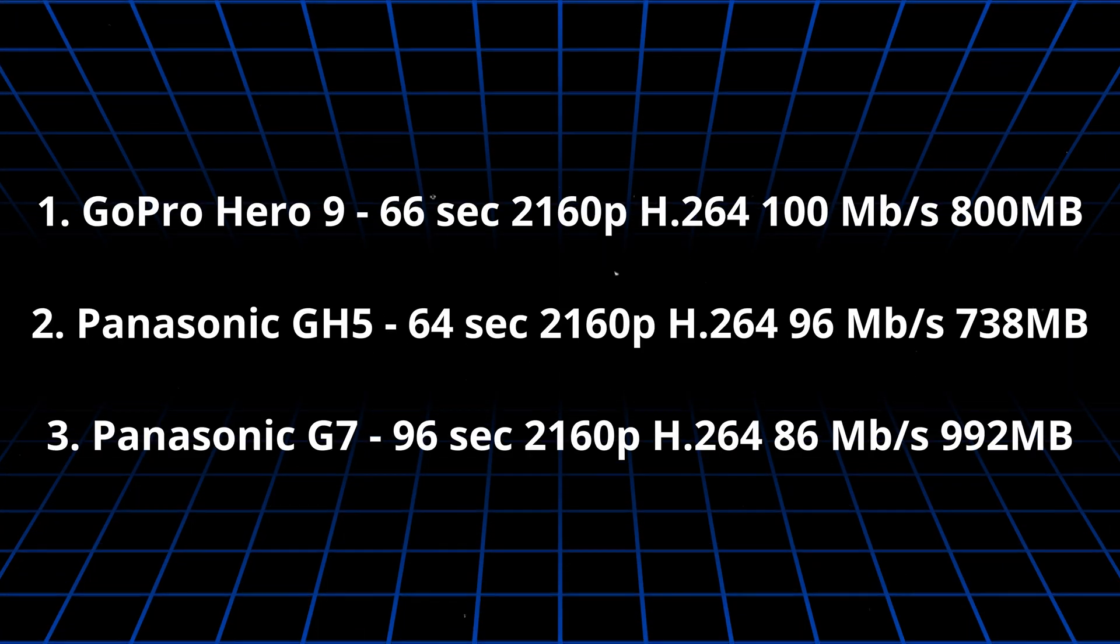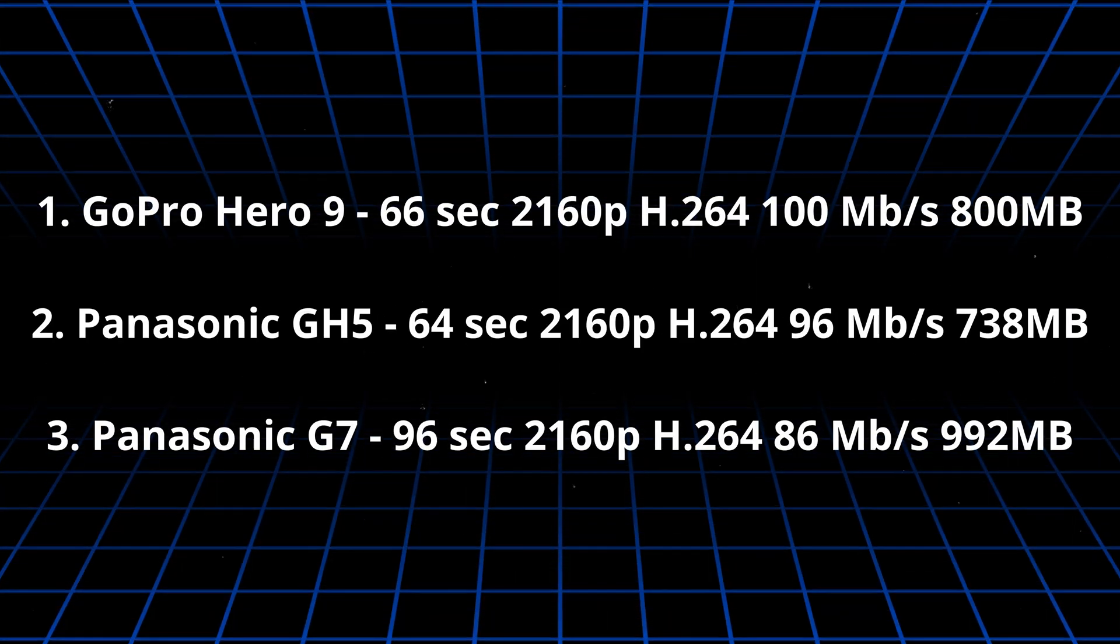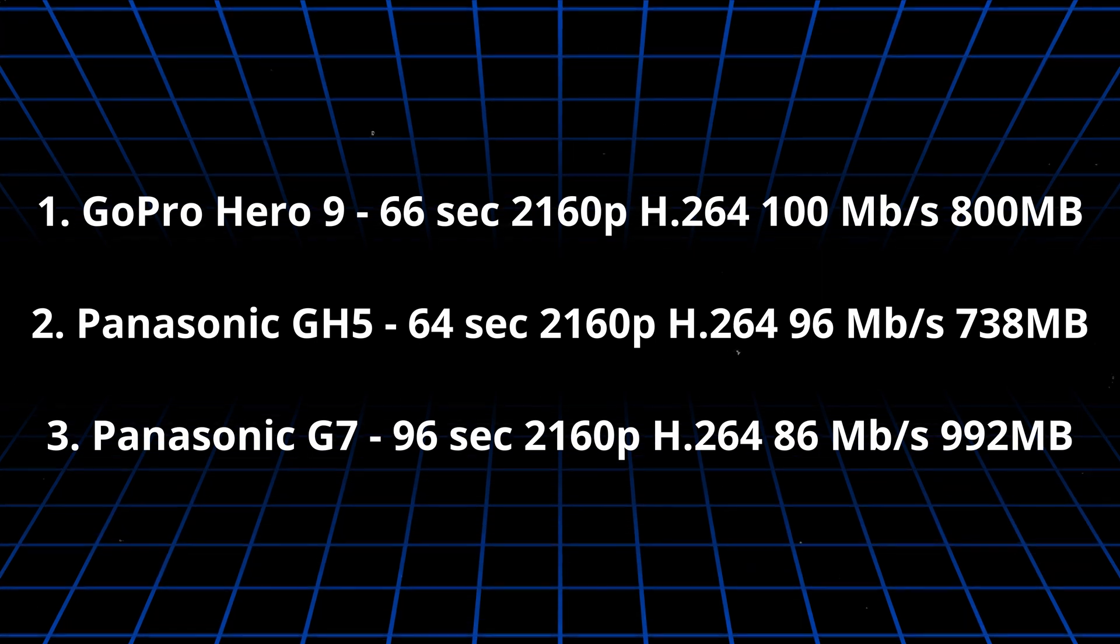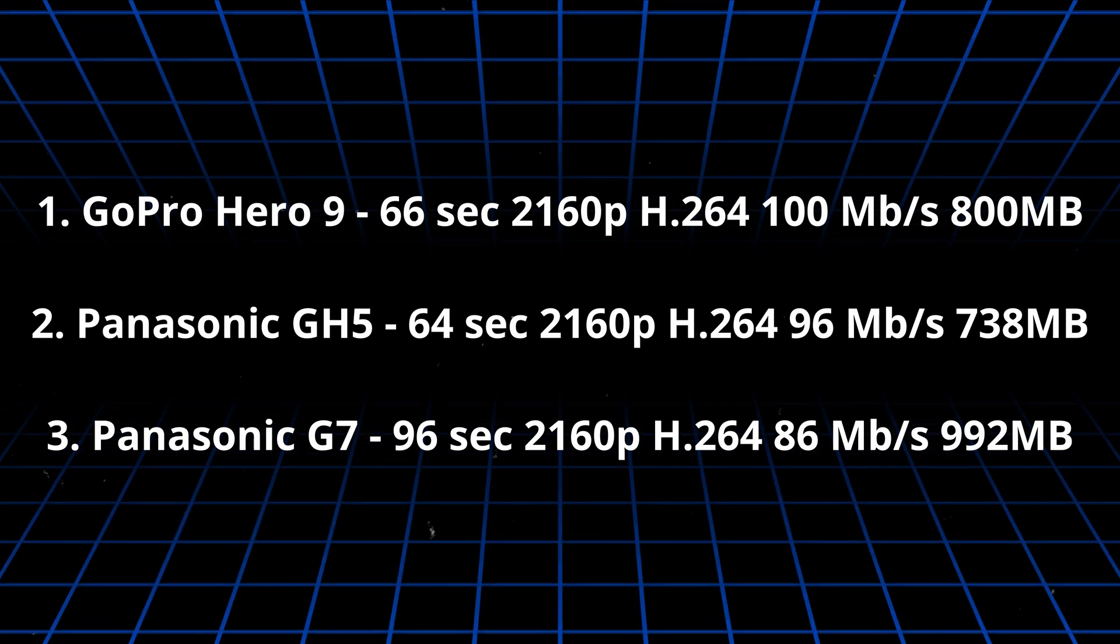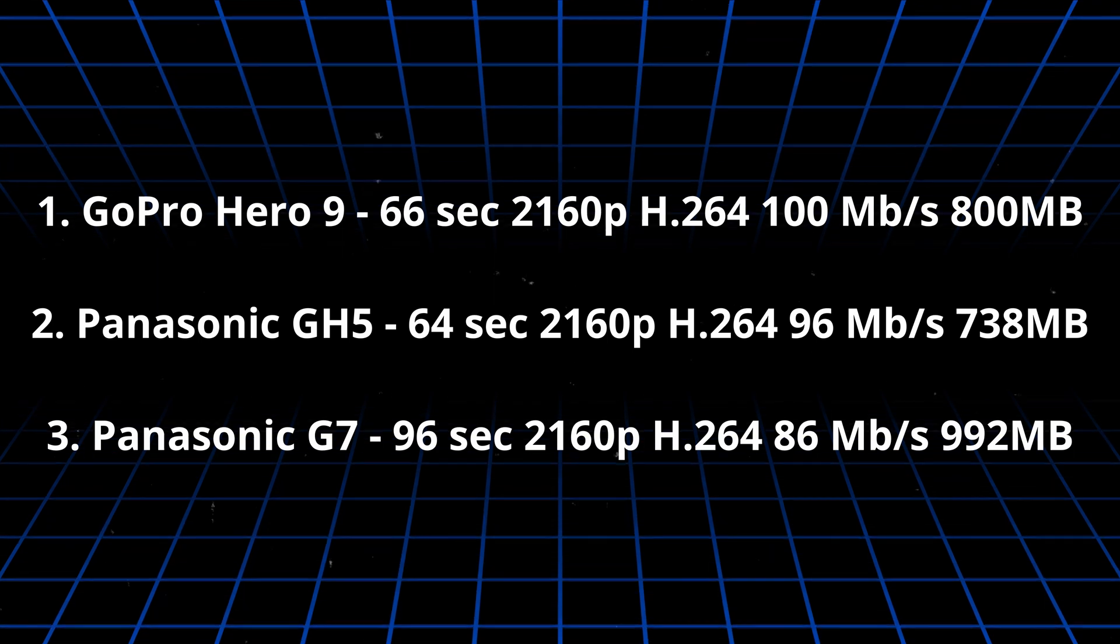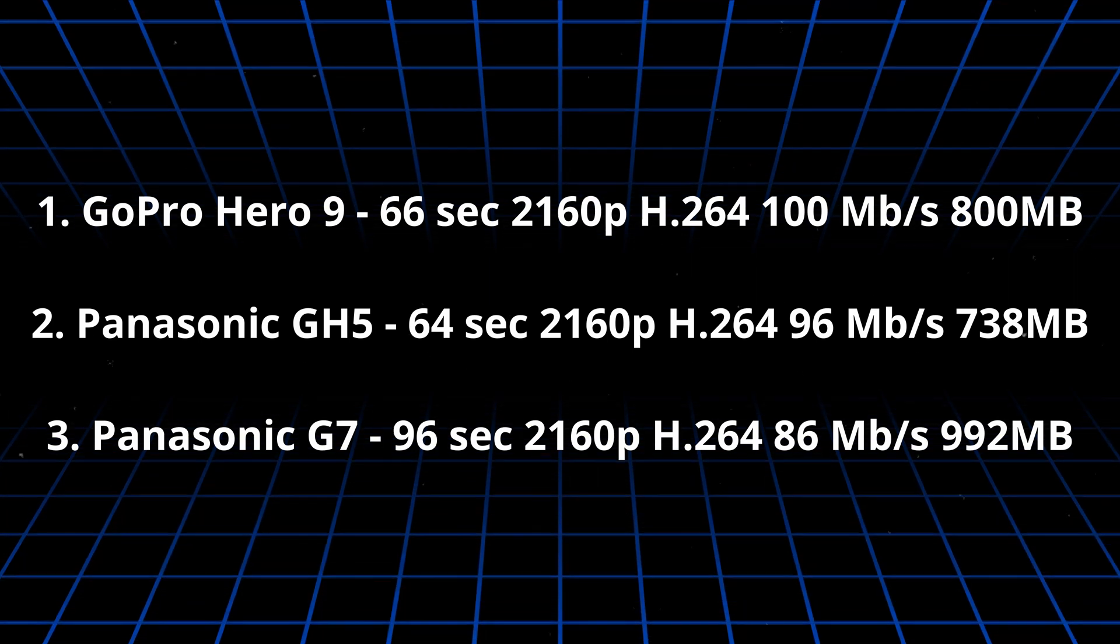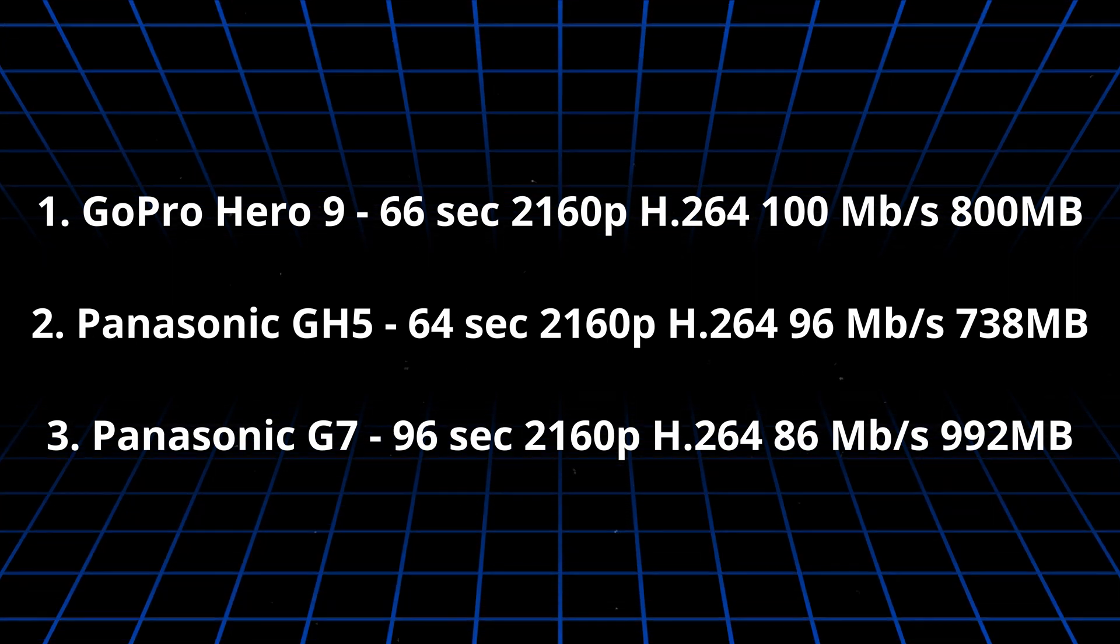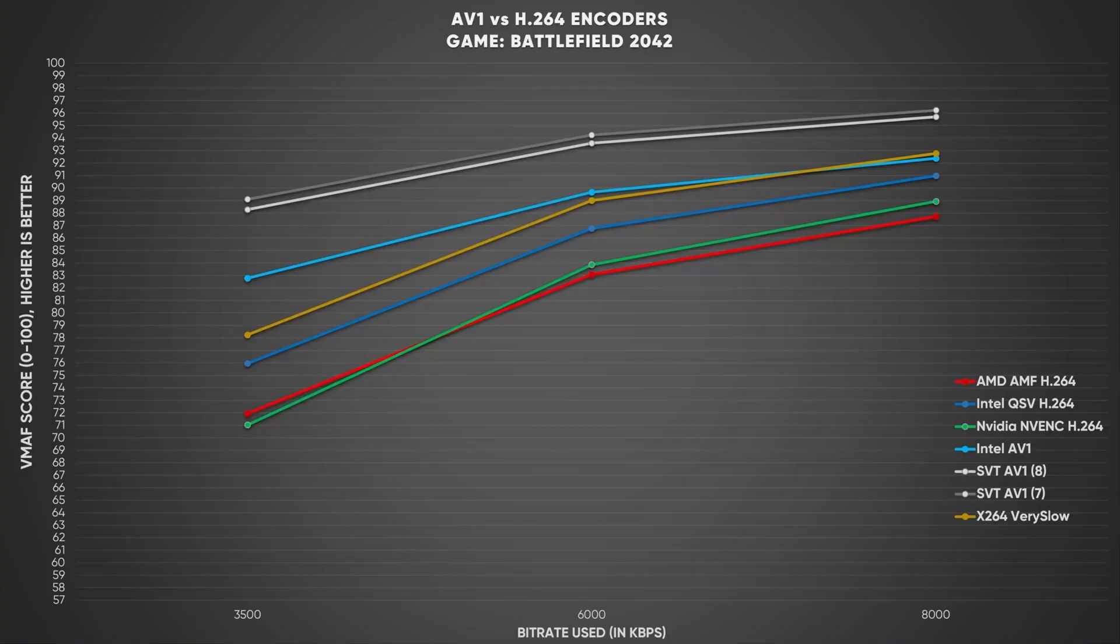I decided to conduct a test using three source files, one from each camera. For software, I am using Handbrake, free and open-source converting tool. For encoding, I am using CPU only. Hardware encoding trades quality for speed. I'm not in a hurry. More info about hardware encoders can be found at Epos Vox Video.